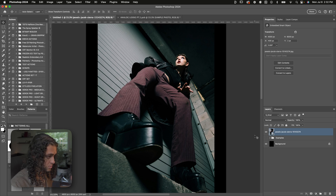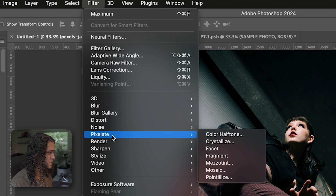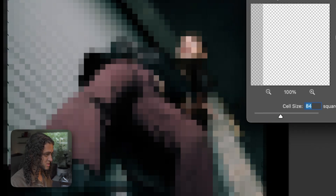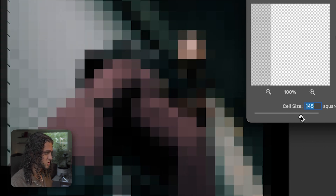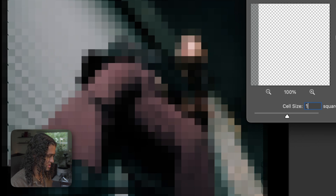The first thing you want to do is duplicate your smart object with Command-J. Then go up to Filter, Pixelate, Mosaic. The cell size is pretty much anything you want — you can get creative and come back to it later since this is a smart object. Generally something pretty large, anywhere from 50 to 200, will work. I'm going to go ahead and stick with 105 here and press OK.